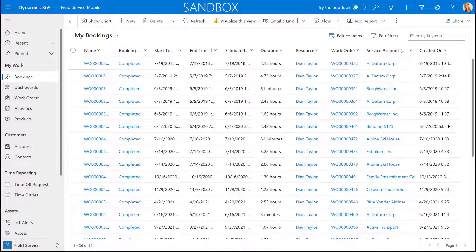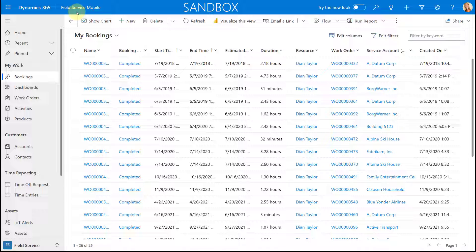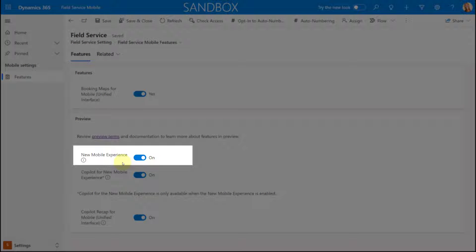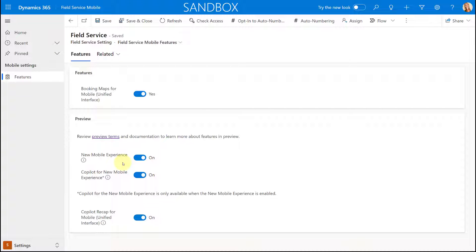Before I show you some of the really cool things that are part of this new mobile experience for Dynamics 365 Field Service, I'm first going to show you how you can enable this preview feature. This is a little strange — I thought this would be in the Field Service app, but apparently you need to turn this on from the Field Service mobile app. You want to switch the area from Field Service to Settings, and you can see we have features here. This is the one that we want to enable — the new mobile experience for Dynamics 365 Field Service.